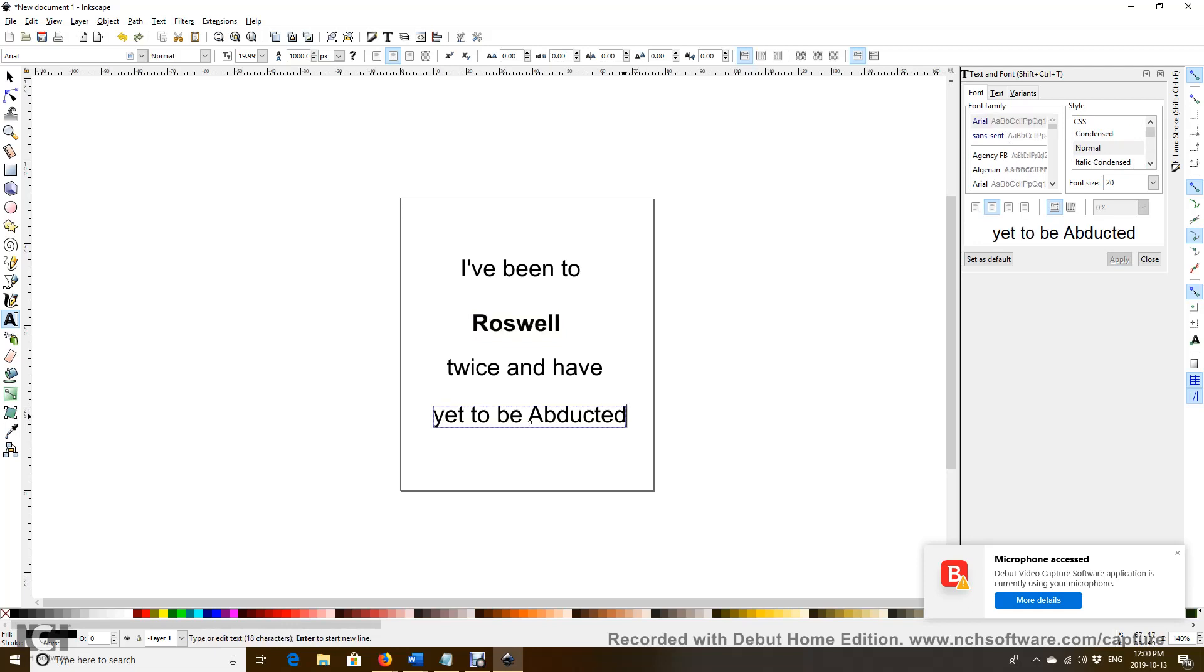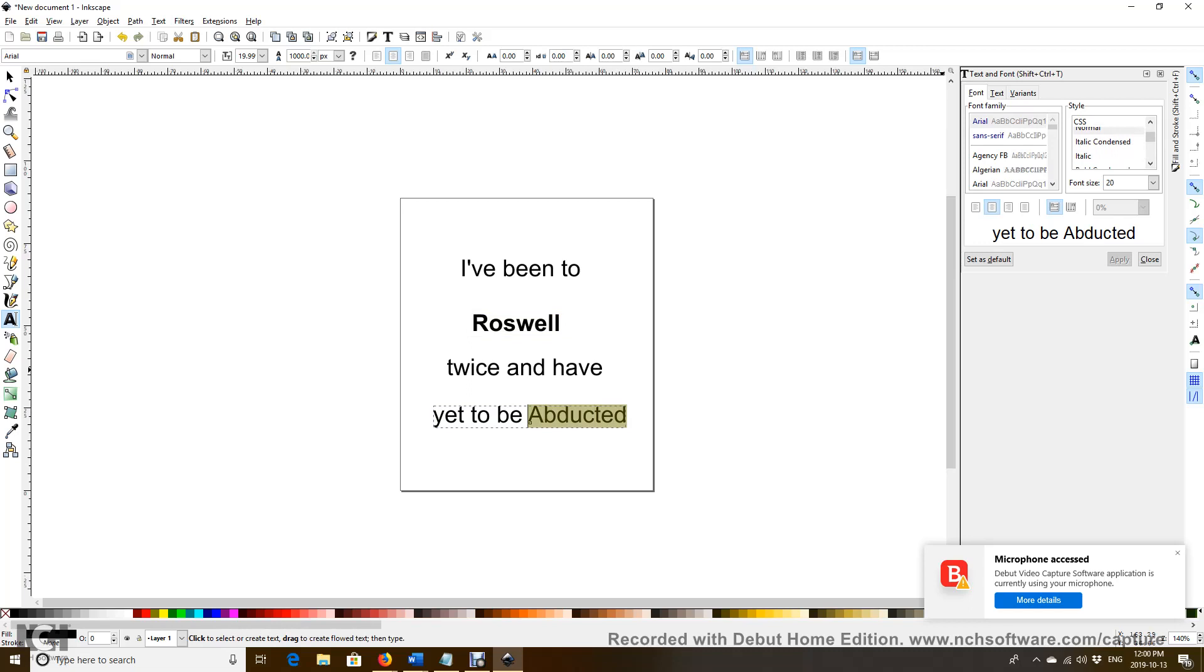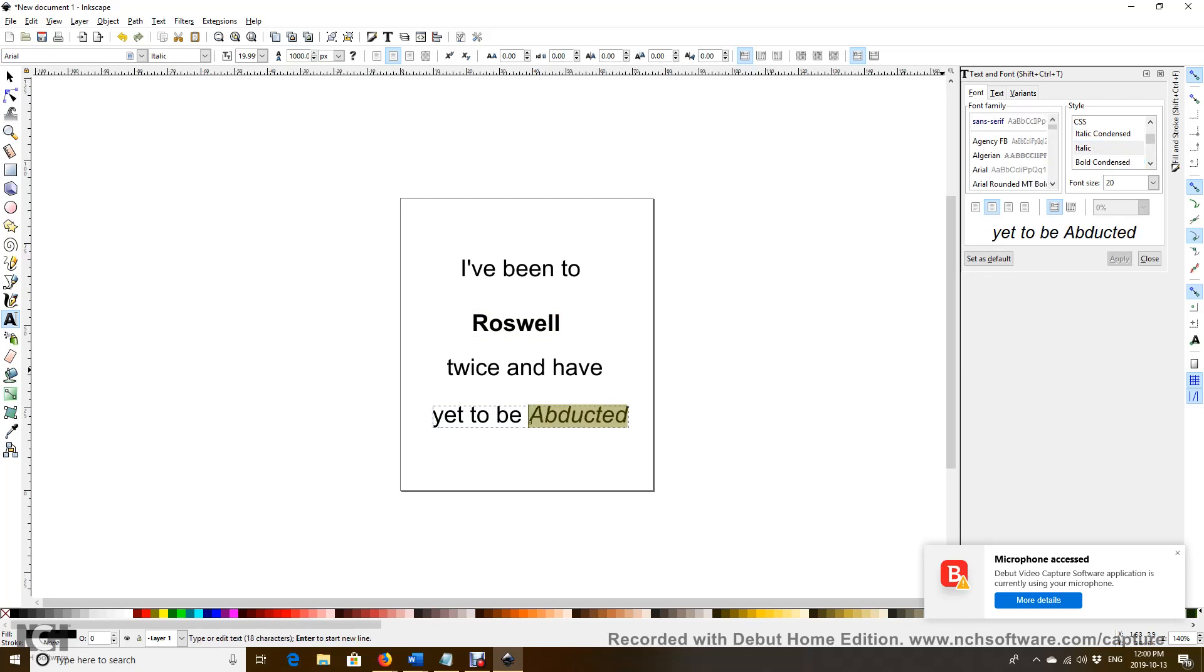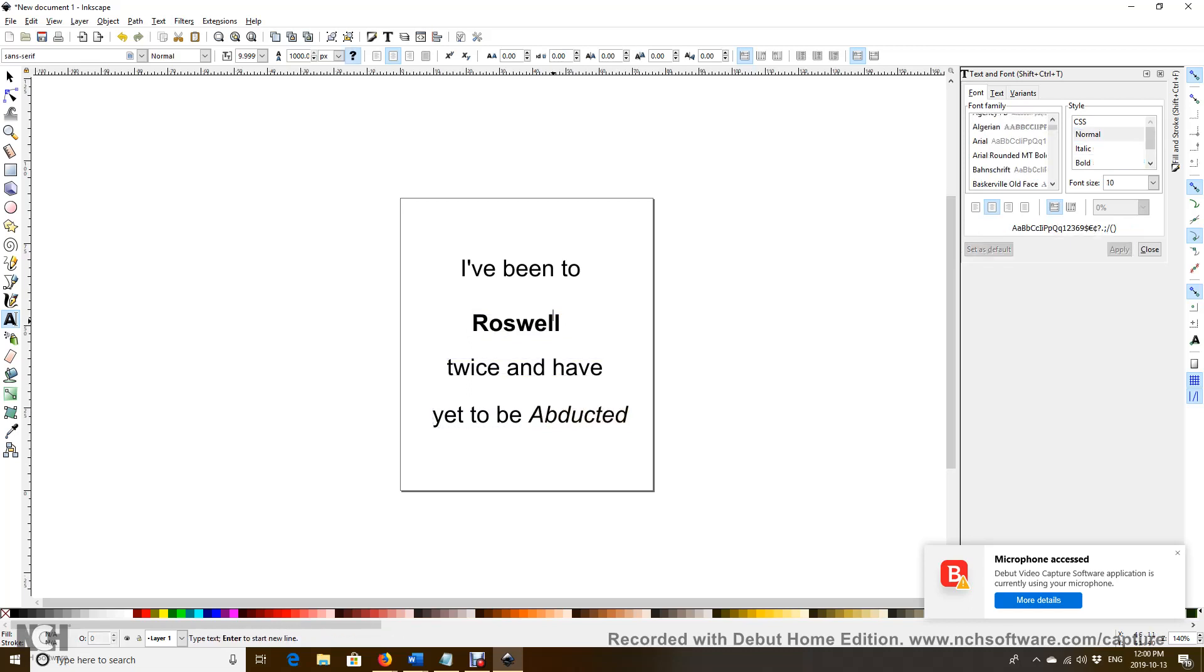Then we choose Abducted, want to make it look a little bit different. It looks like it's written so it stands out a little bit differently.